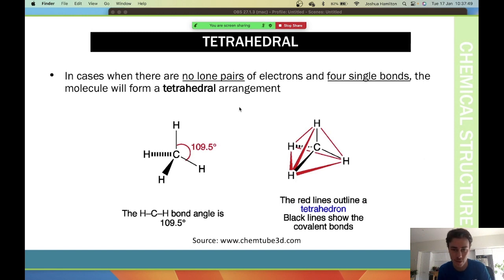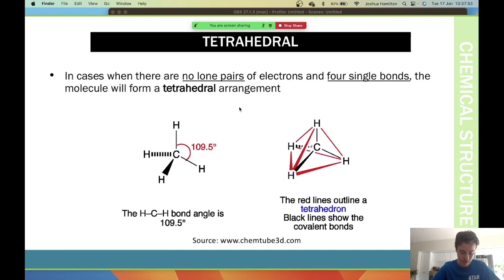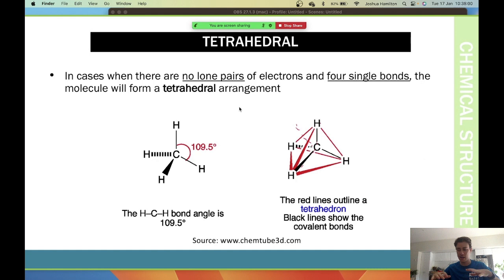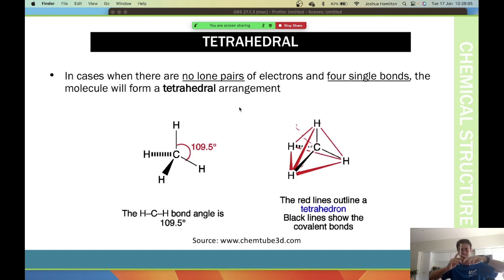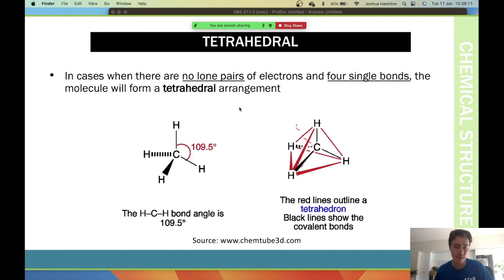In 3D, a tetrahedral shape has one bond going back, one here, one coming towards us, and one going up. Think of it as a 3D shape where everything is as far away from each other as possible. It can be confusing to picture without seeing it in 3D, but essentially that's what tetrahedral is.